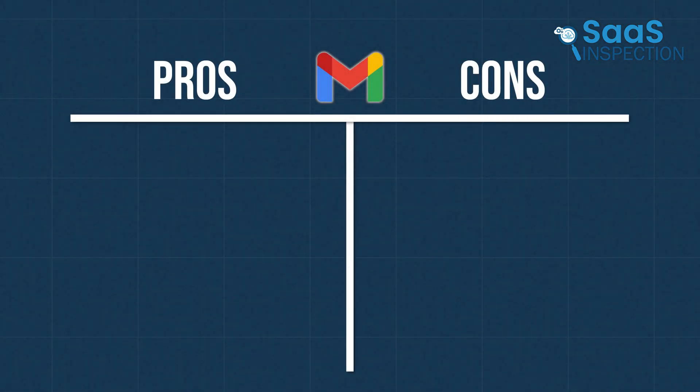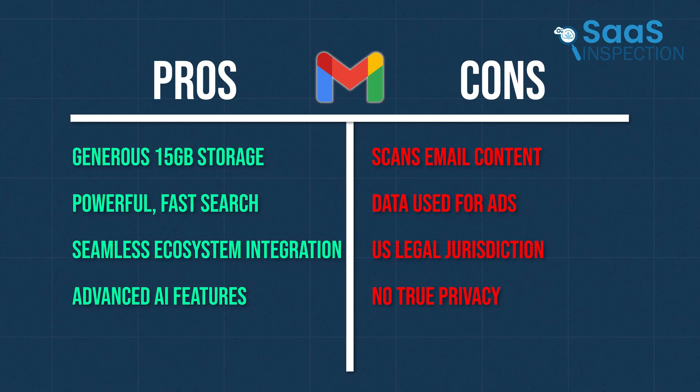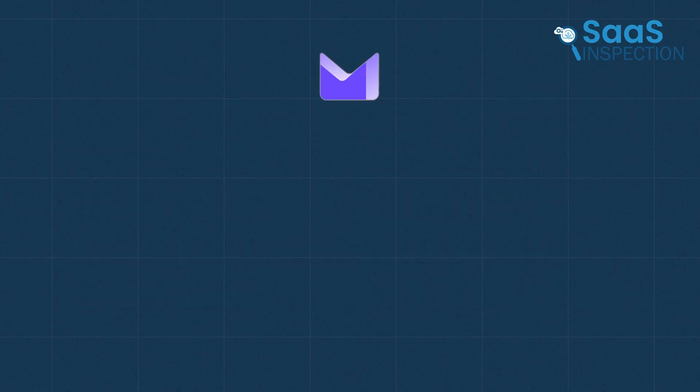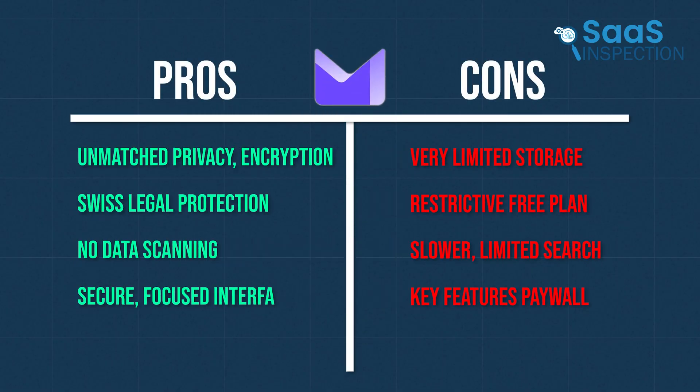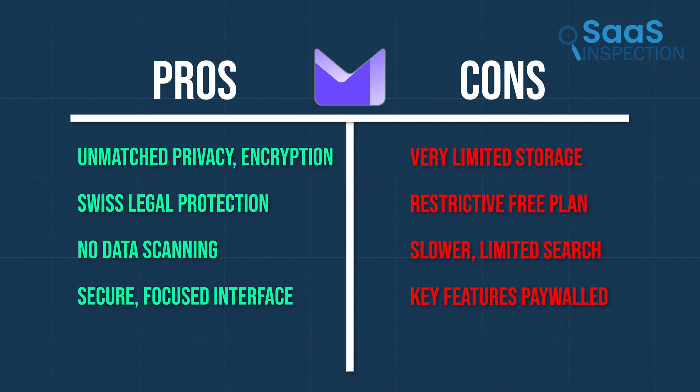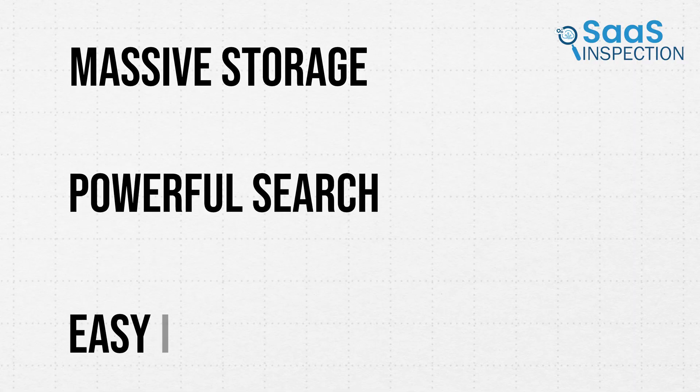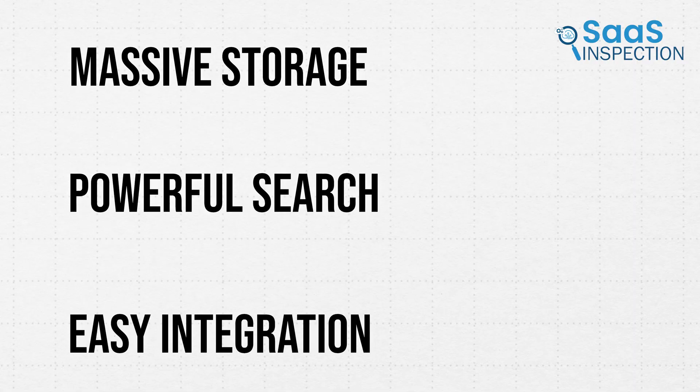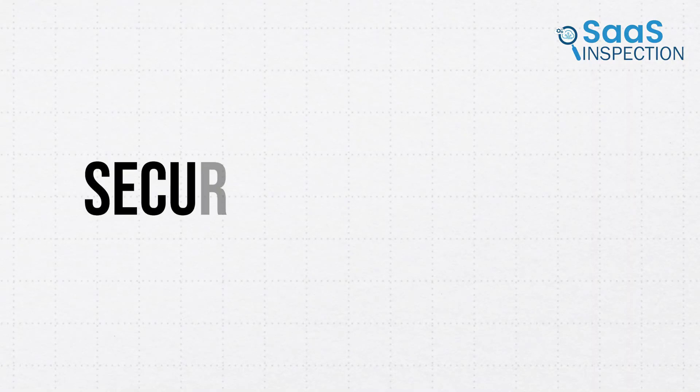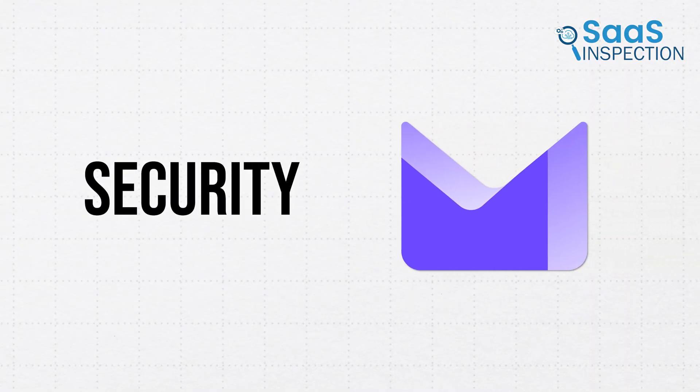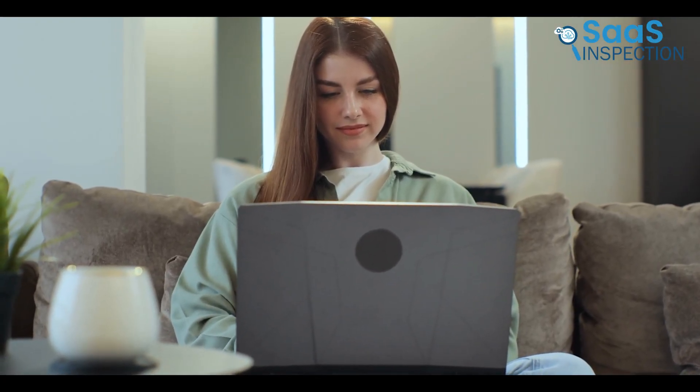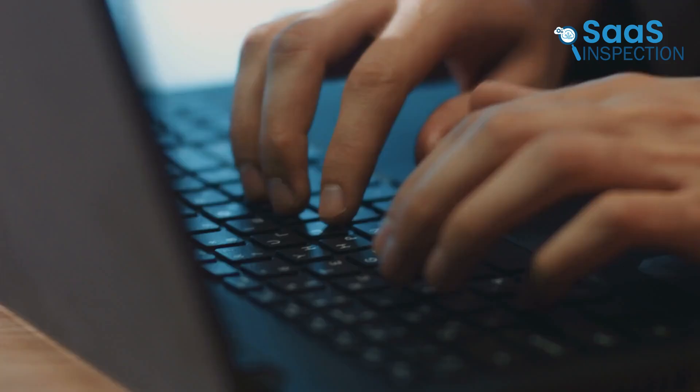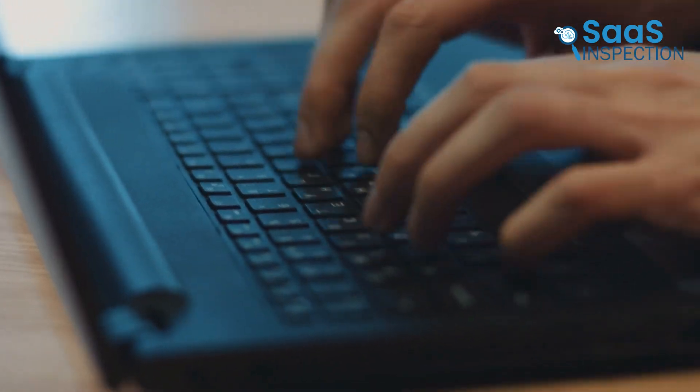So, after all that, let's boil it down. The choice is clear. If you need massive storage, powerful search, and easy integration with other apps, stick with Gmail. But if your top priority is security, ProtonMail is the undeniable winner. Choose the one that aligns with your values. Let us know your pick in the comments. Thanks for watching.